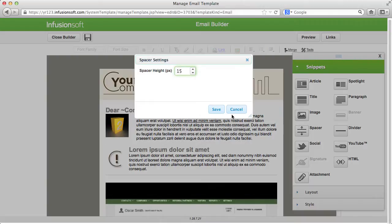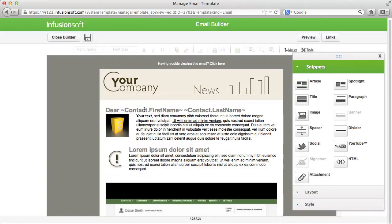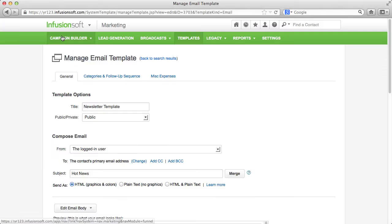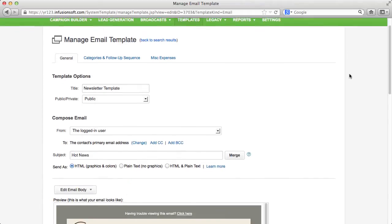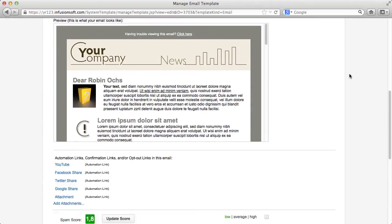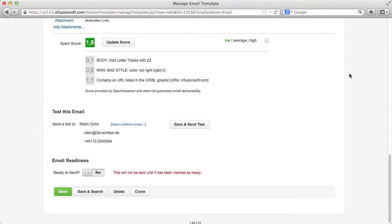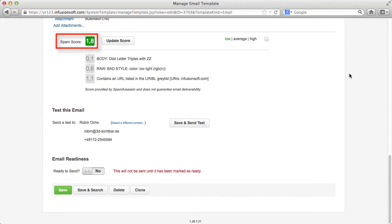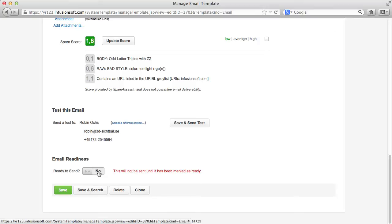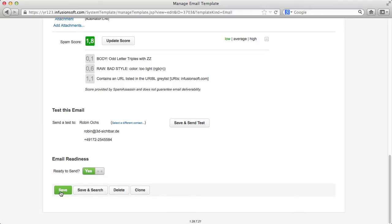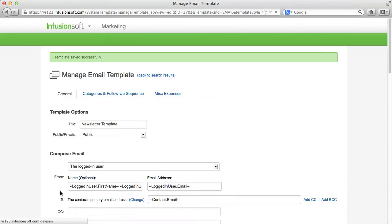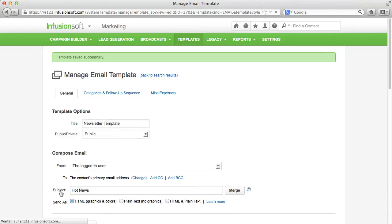Save the email template and make sure that the spam score is fine. Otherwise, it is possible that your email is blocked by the servers of your contacts and therefore never reaches its recipient. Activate your email template before you save it so it is available in all sections of Infusionsoft where you can send emails.